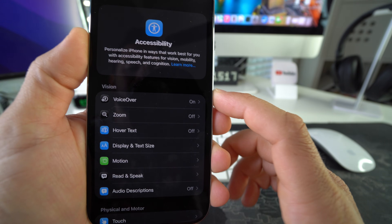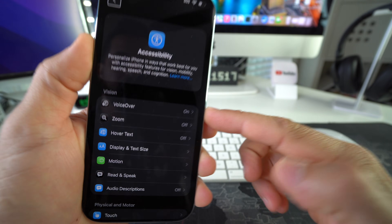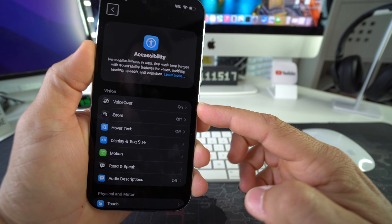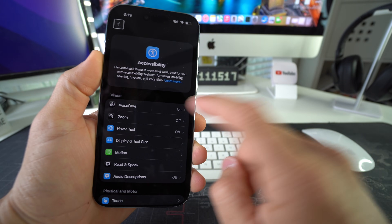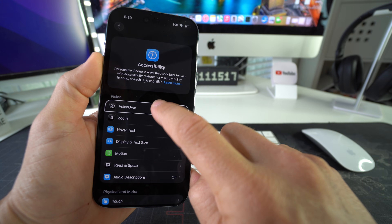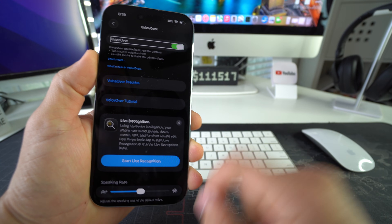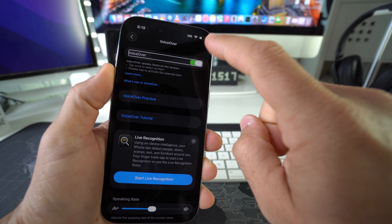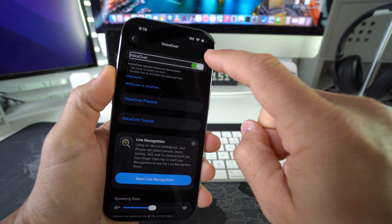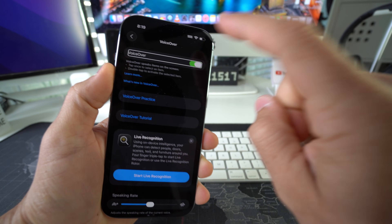The first option here is going to be VoiceOver. And as you can see, it's on. So we're going to select it, double tap it, and then select the toggle button here and double tap it.